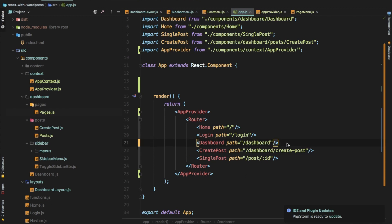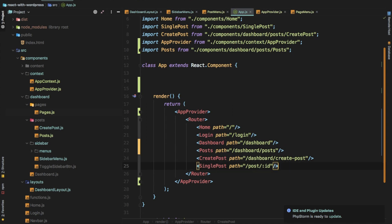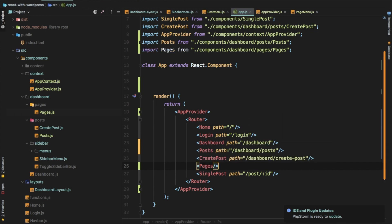We have these routes available now and we just need to define them. We have dashboard — we should have Posts with path dashboard/posts. There's also something called nested routes but we'll deal with them later. So dashboard/posts is the route for our Posts, and similarly we can have it for Pages — dashboard/pages. All these routes are prefixed with dashboard, so you know they're not for the front end.